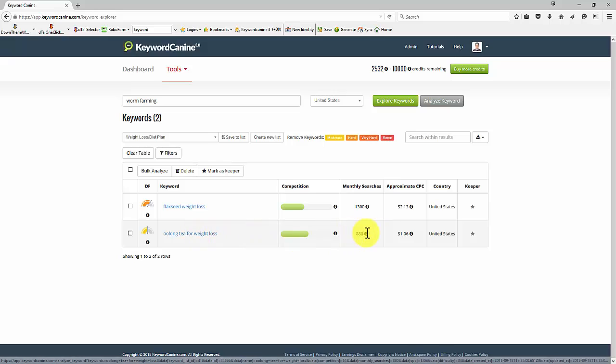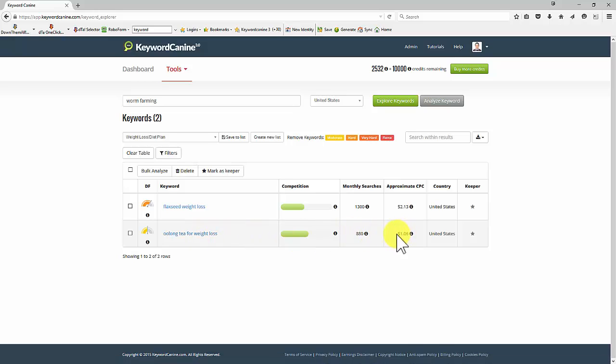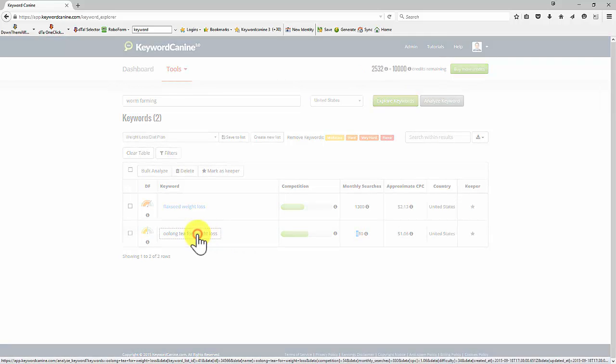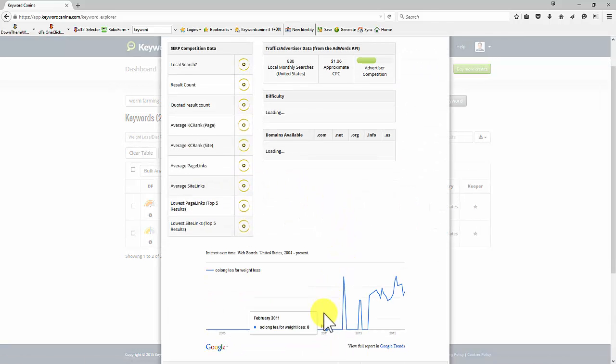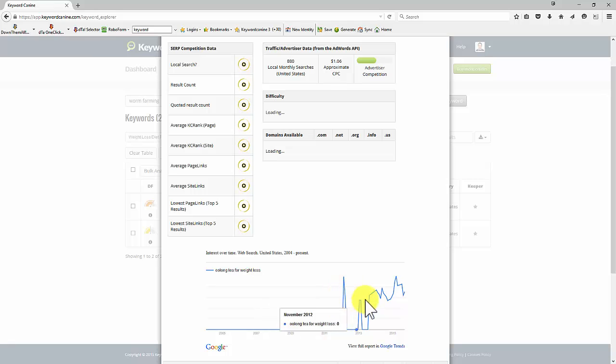Oolong tea for weight loss. Again, smallish numbers, only a dollar for the cost per click. 880 searches. Let's just have a look at what we see here on interest. Interest, the trend is up, definitely. And we'll see whether it's got massive quoted results count.